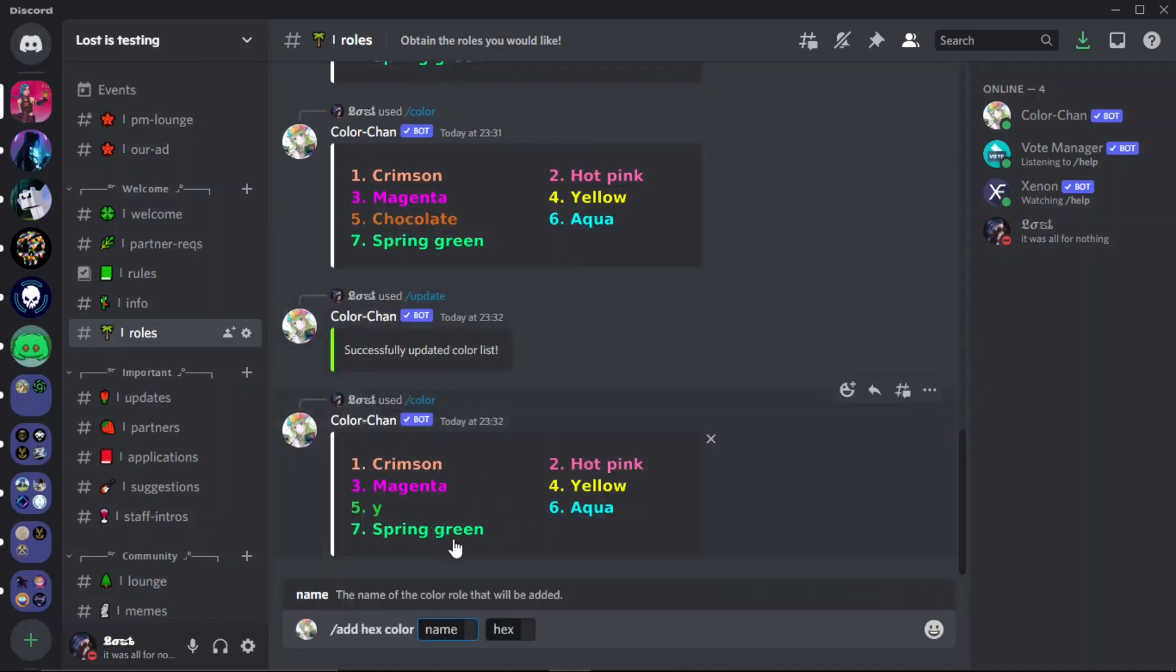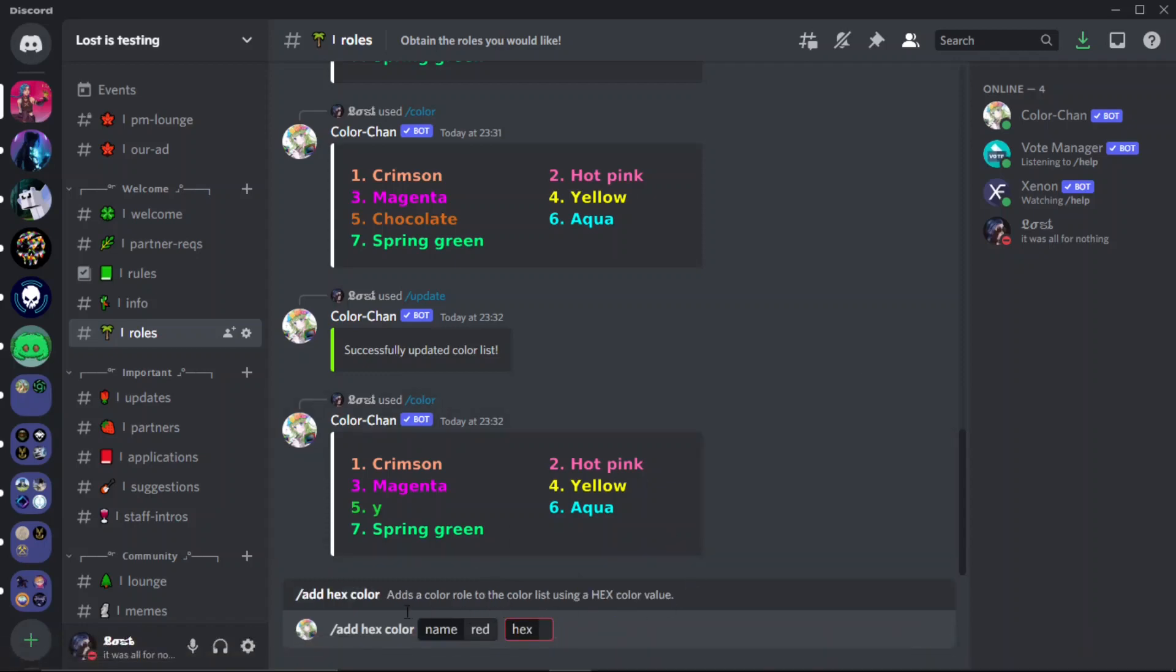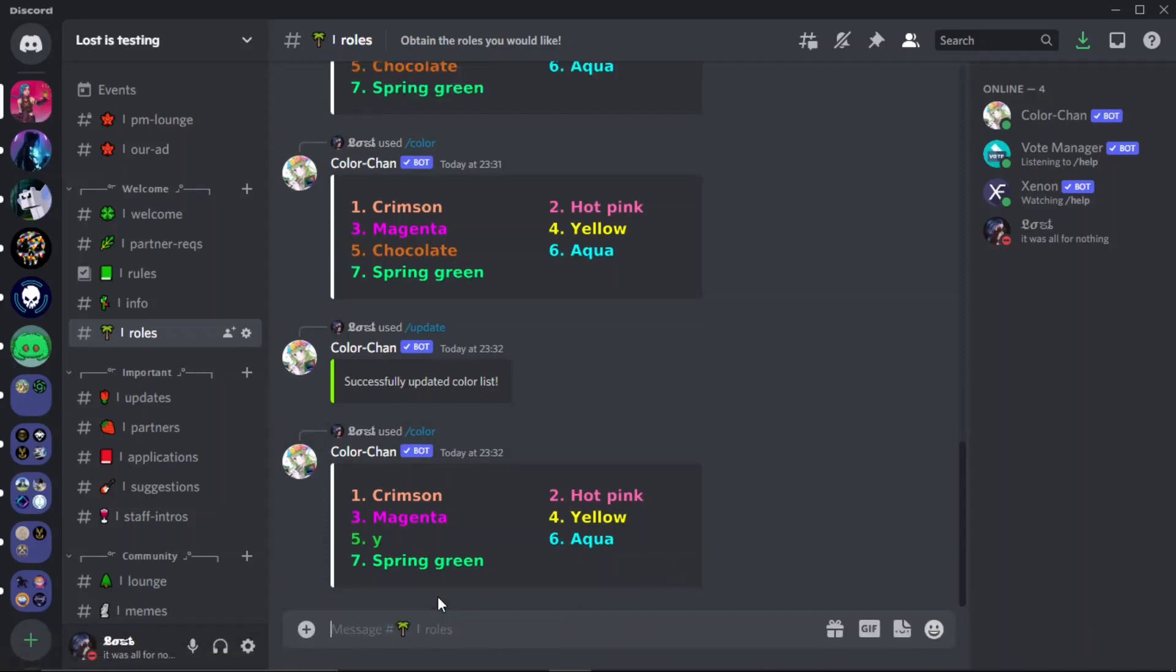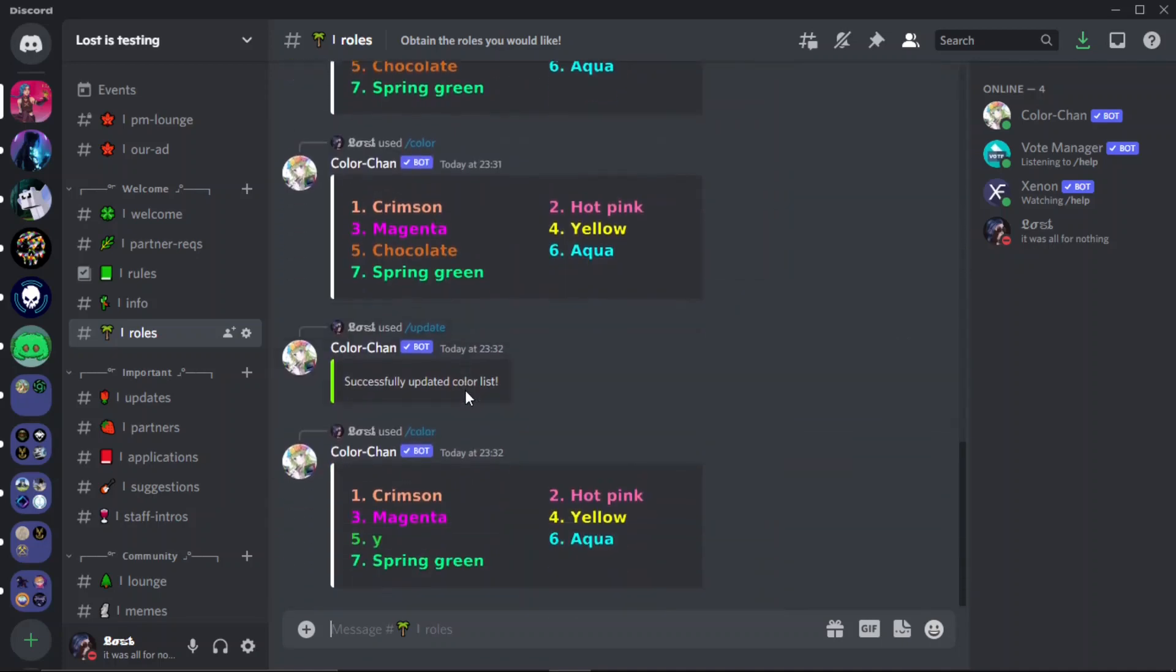But if you've already used all of them and you want to add more, you just do slash add, you do a hex color, you say the name of the role and then you do the hex code. If you don't know how to do a hex code, go on Google, just get a color picker, pick the thing and then just copy and paste the hex code. It will be shown below most of the time.